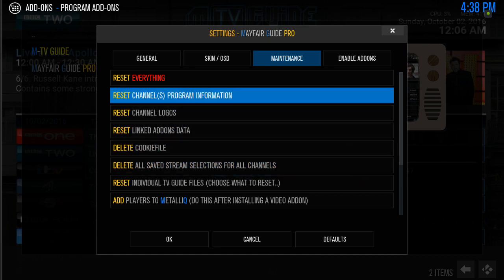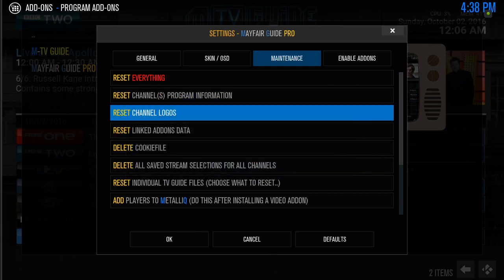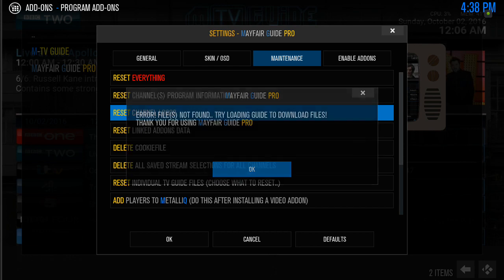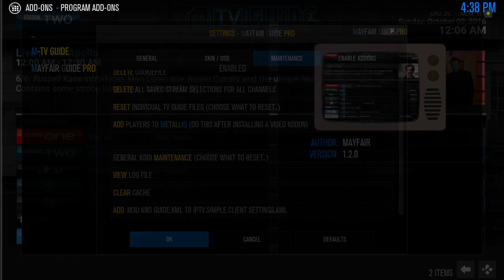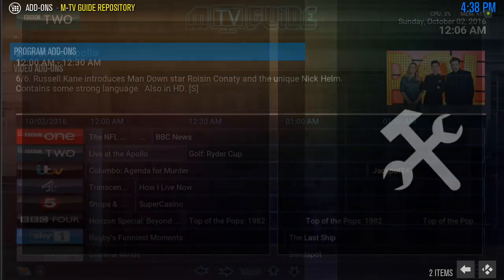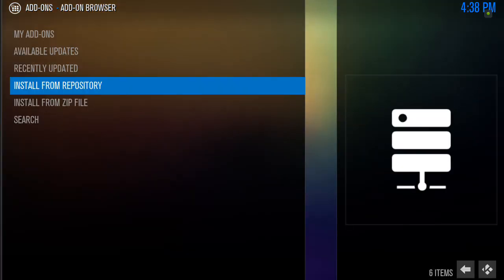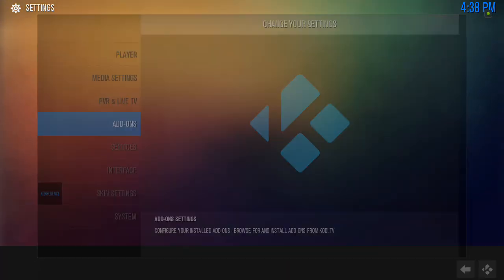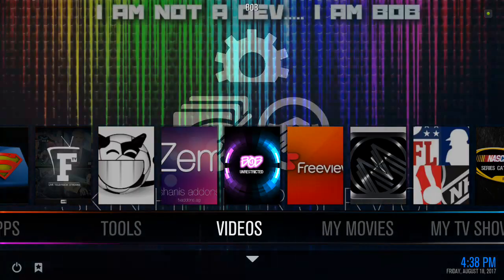You can also, just to be safe, go to reset channels, program information, and channel logos. Once you do that, just click OK, and then go into your Gears TV like you normally would, highlight, click it, and then you should be good to go.